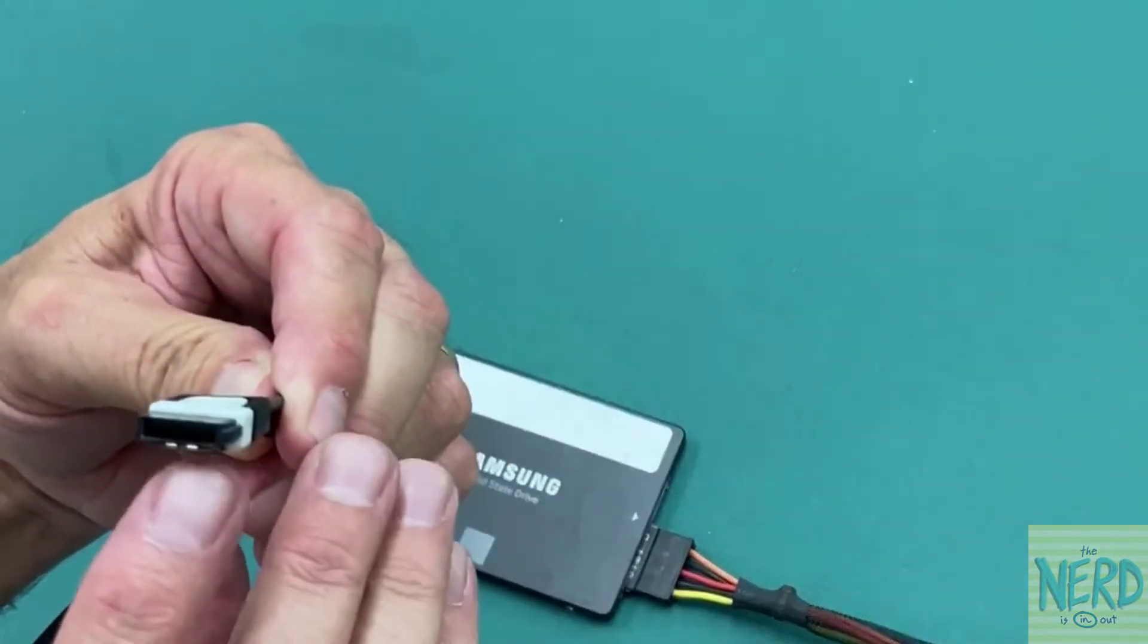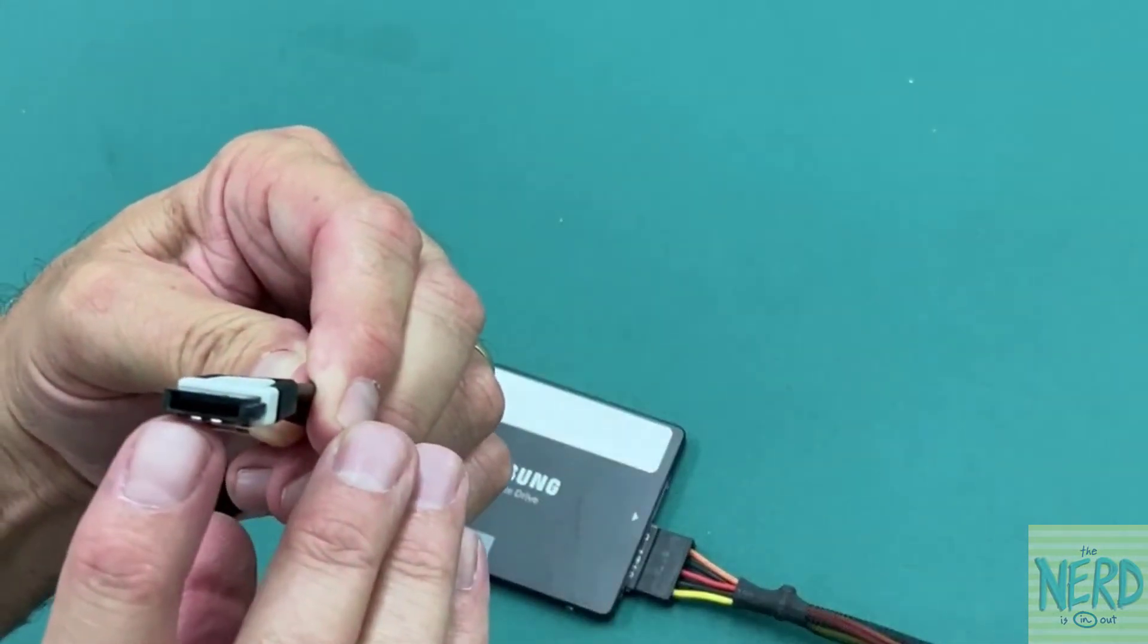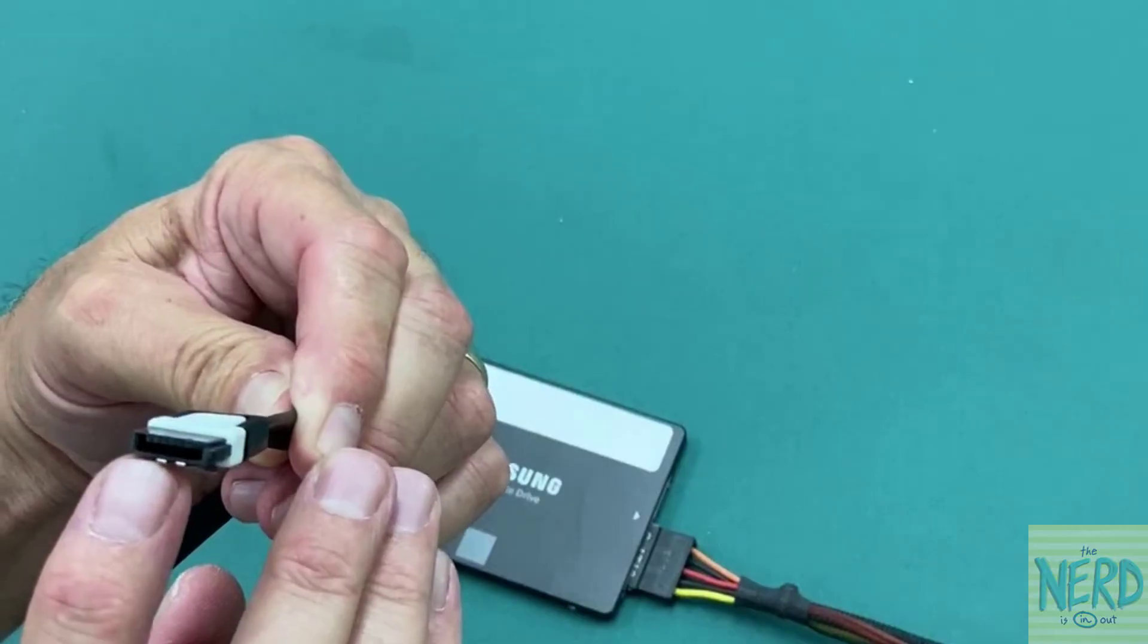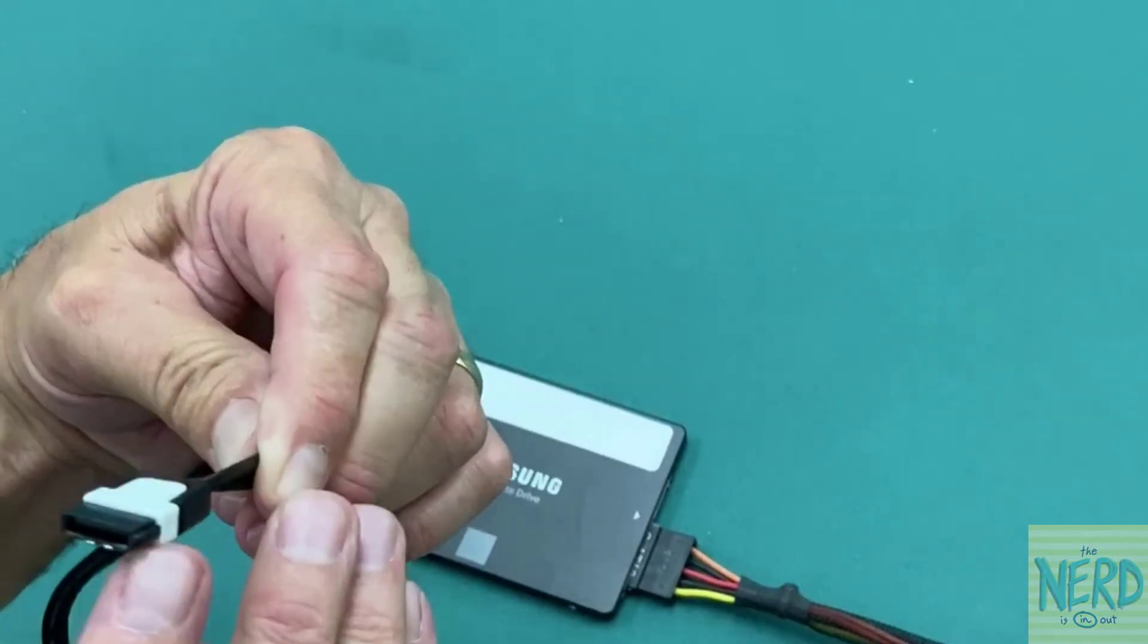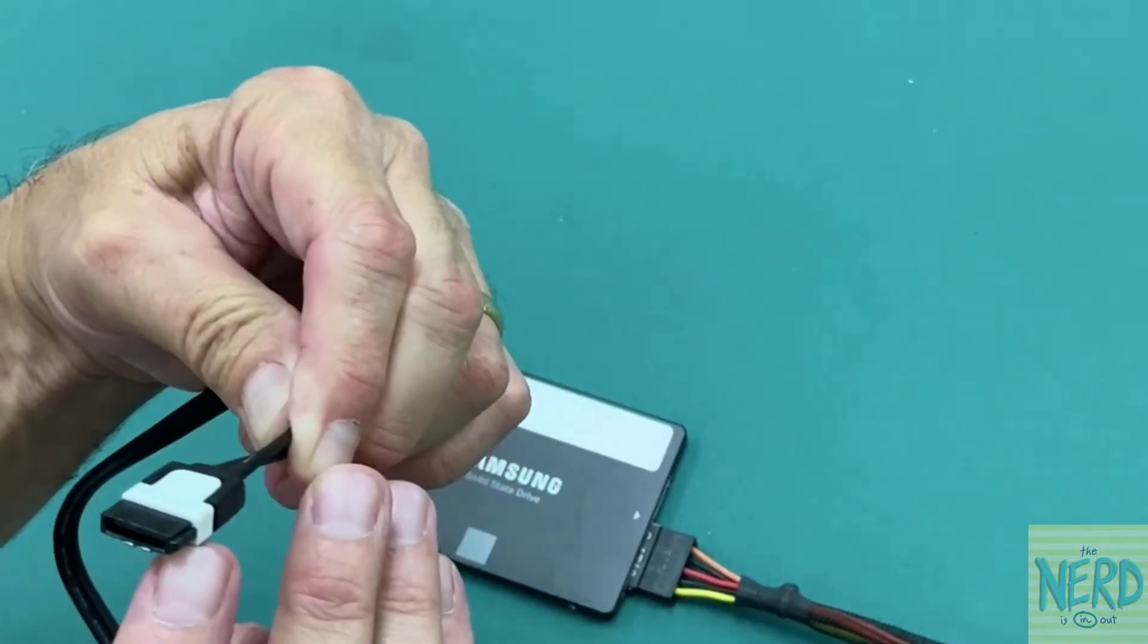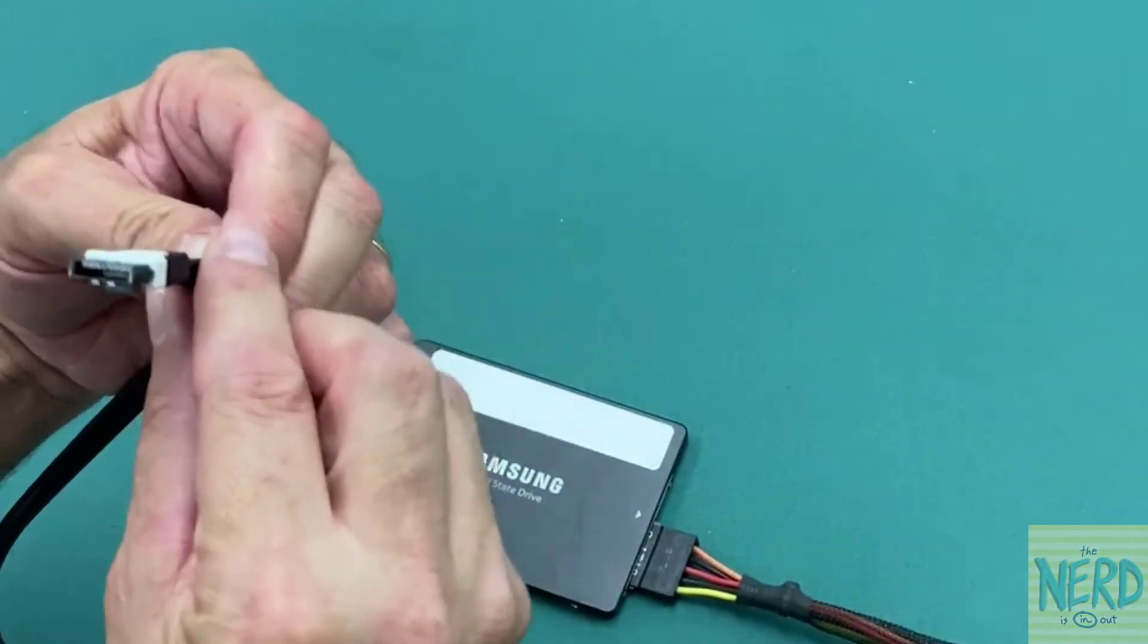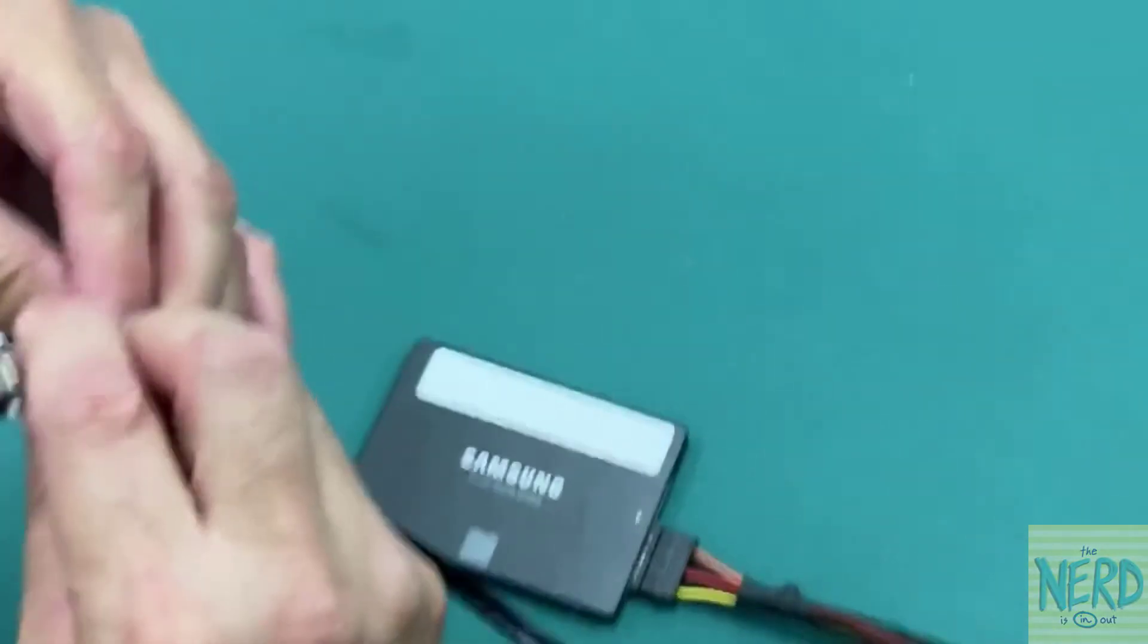I don't know if you can see this, but there is a little L shape in it, so it can go in backwards. We don't want to put it in backwards. Okay, I've got it upside down right now.